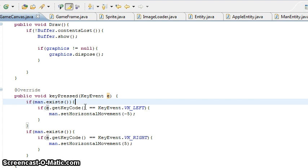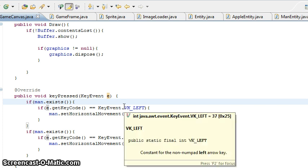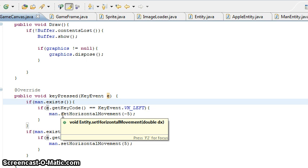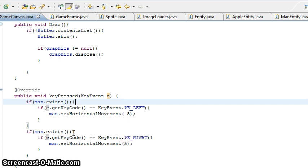The one we're interested in is getKeyCode(). If the key code of this event is equal to a virtual key — up, down, left, right, or whatever you want — but in this case, left, then we want to move our man. We're not actually moving the man directly; we're setting the movement of the man. Same with right. We're making him loop all the time, so we set the movement and he'll move because this is getting repeatedly called.